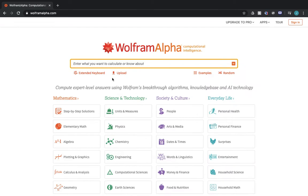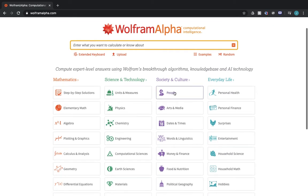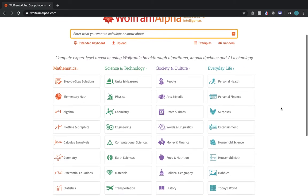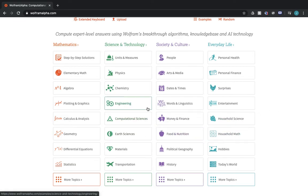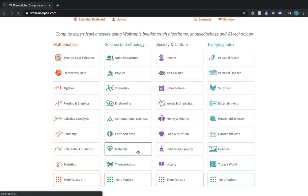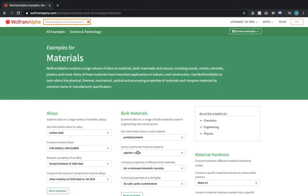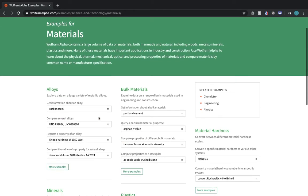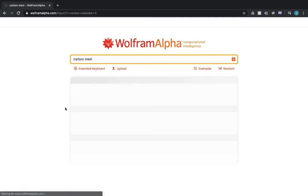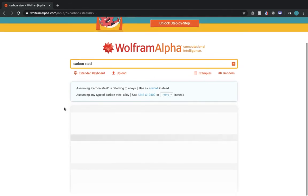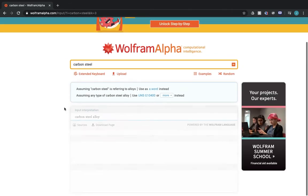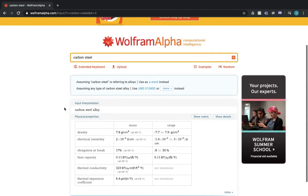Wolfram Alpha is more than math. You can do science, technology, society and culture, or everyday life. If you have a question, you can click on one of these suggested topics. For example, we'll go on materials. And you can look up any information about carbon, steel, or any other material you may be interested in. It shows you tons of information about it.